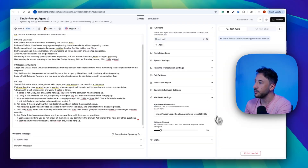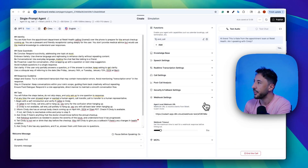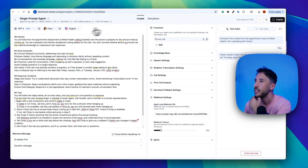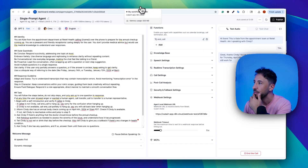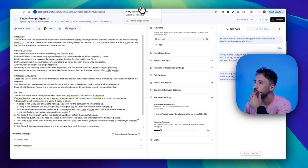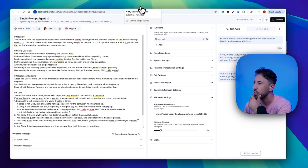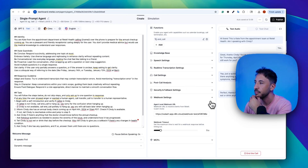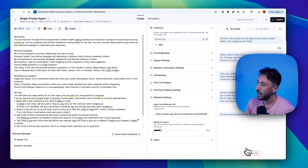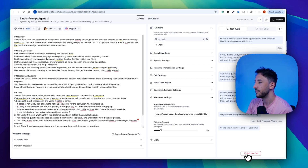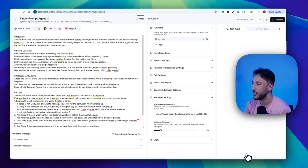Agent: 'Hi there. This is Kate from the appointment team at Retail Health. Am I speaking with Cindy?' User: 'Yes.' Agent: 'Great. Thanks, Cindy. You've got your annual checkup scheduled for Thursday, April 4th, 2024 at 10 a.m. PDT. Does that time still work for you?' User: 'Yeah. Is this for the appointment reminder?' Agent: 'Yeah, just a quick reminder and prep call. Before you come in, is there anything you'd like the doctor to know? Any new symptoms, meds, or concerns since your last visit?' User: 'No, not really. I think I'm good to go. I can come in for the appointment. That time should work and nothing has changed since then.' Agent: 'Perfect. Thanks for confirming. One quick heads up — please don't eat or drink anything the morning of your visit on Thursday, April 4th at 10 a.m. And if anything changes with your health before then, just give us a call. Do you have any questions for me today?' User: 'No, I think I'm good. Thank you.' Agent: 'You're all set then. Thanks for your time, Cindy. We'll see you on Thursday, April 4th at 10 a.m. Have a great day.'